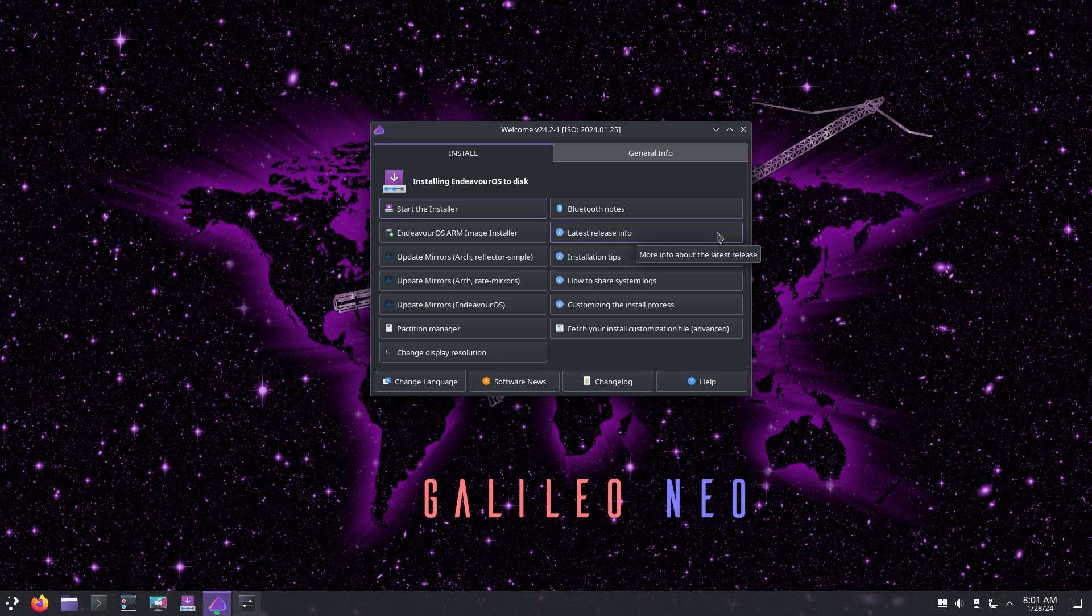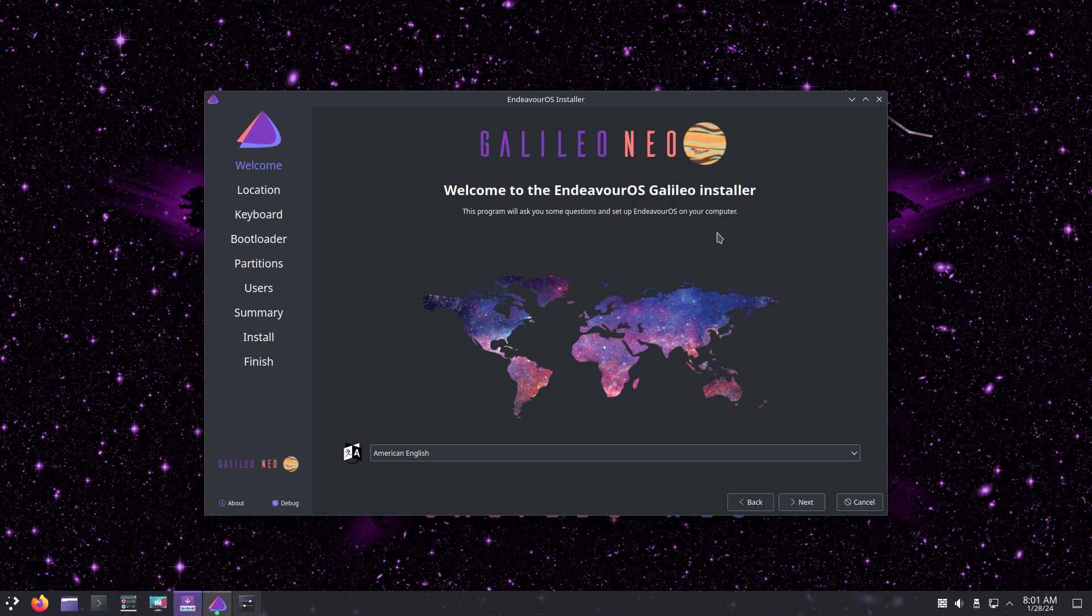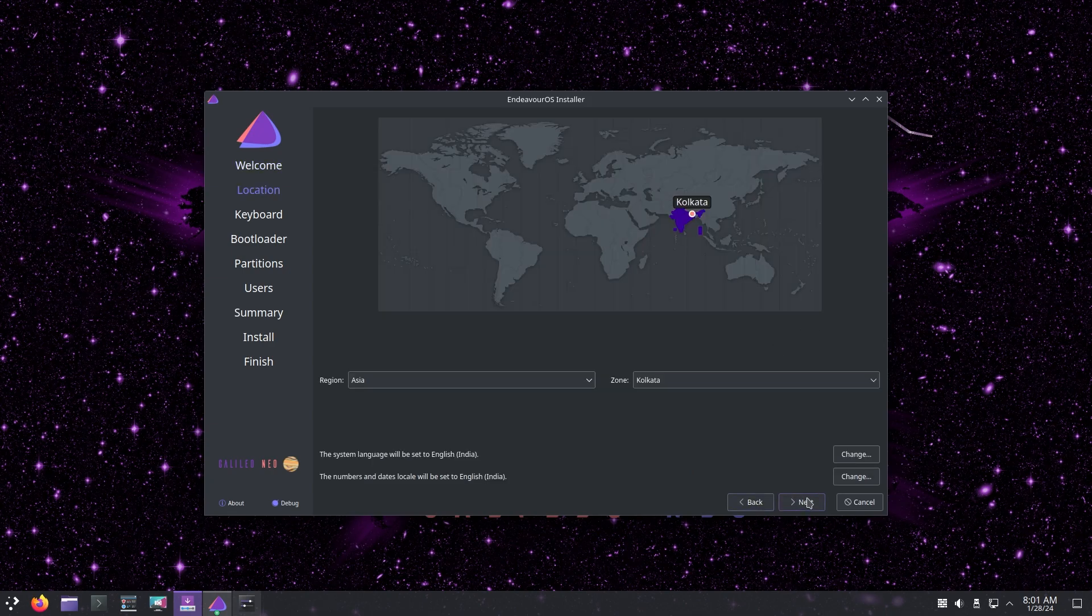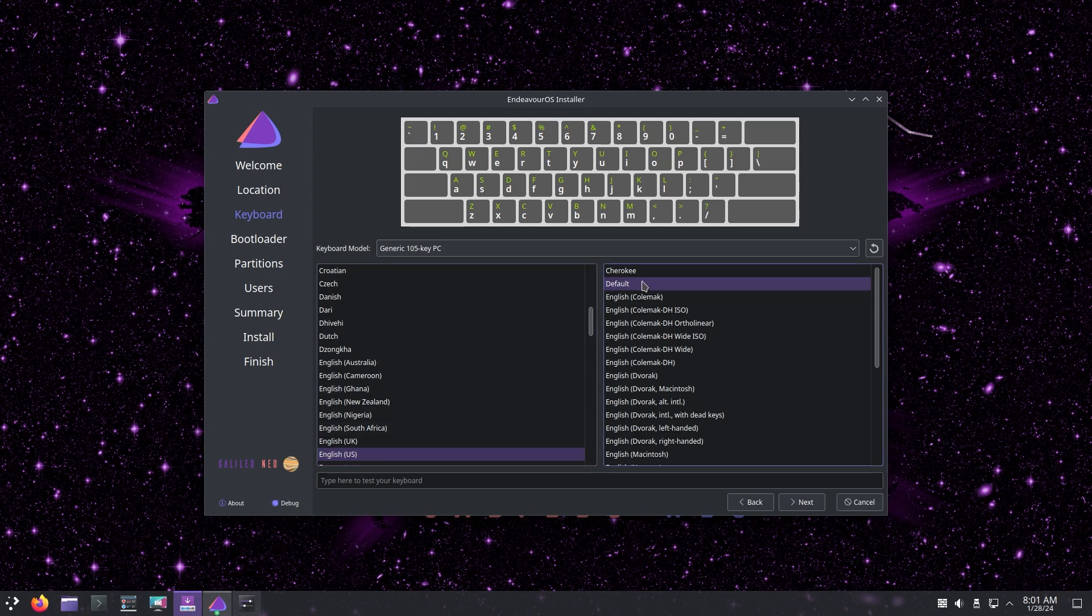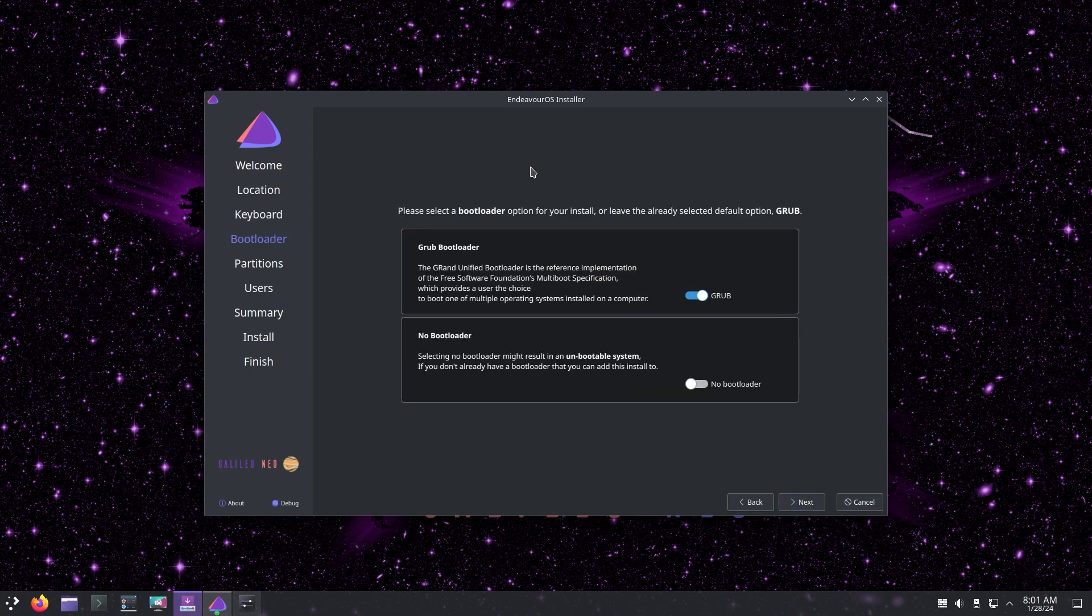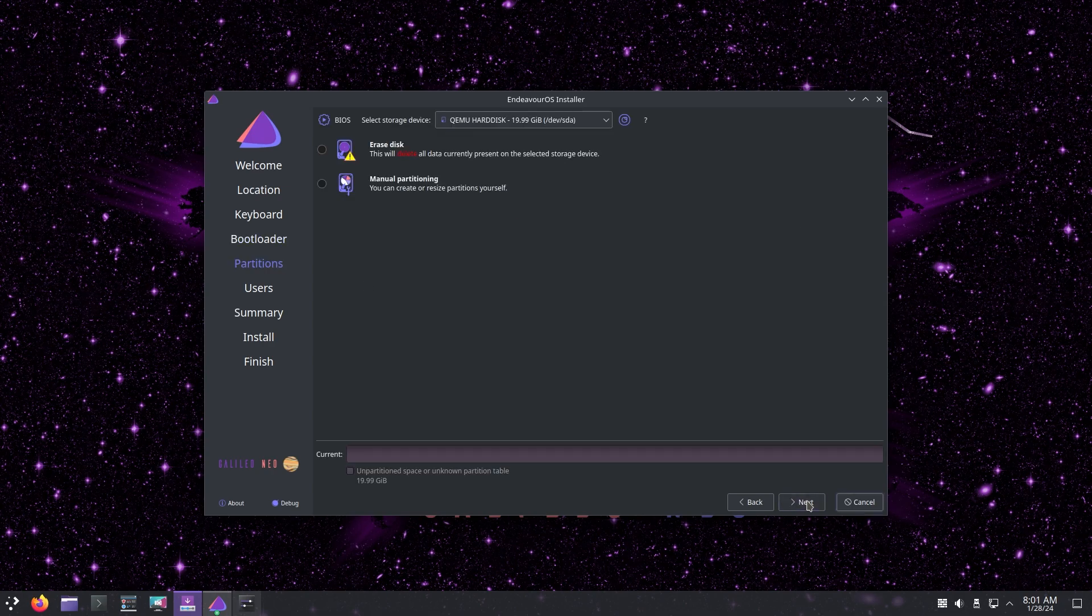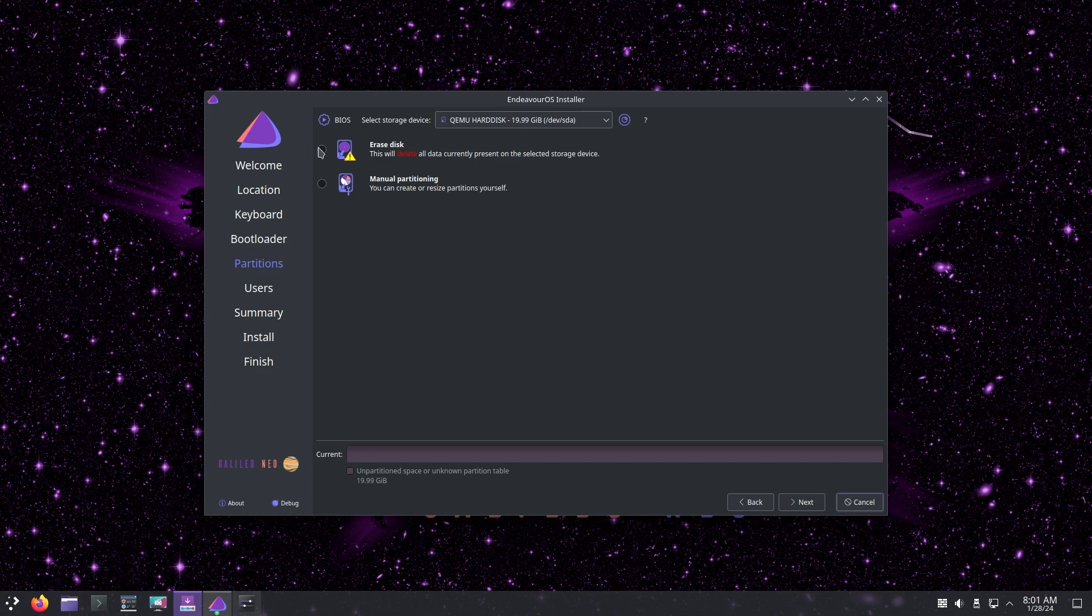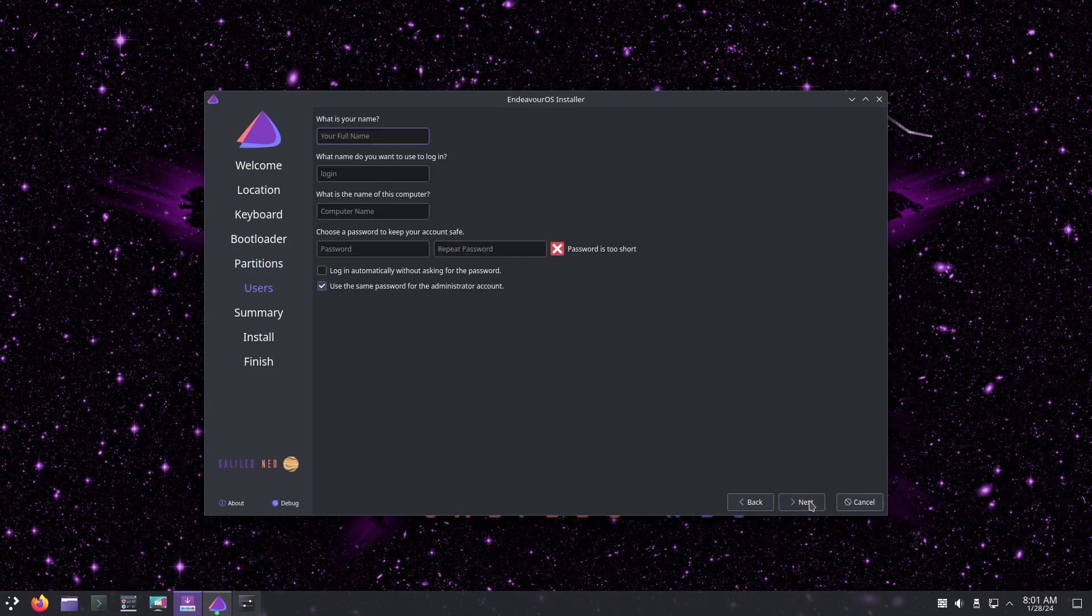Calamares is actually pretty well known in the Linux community for being a very good installer, and in Galileo Neo it actually looks lovely. I am in Kolkata and we're going to default to the American keyboard. We can also have a grub bootloader or no bootloader. If you're dual booting and already have grub installed you can just have it point to that. You can erase the disk or you can have manual partitioning.